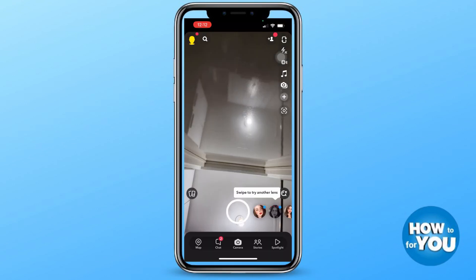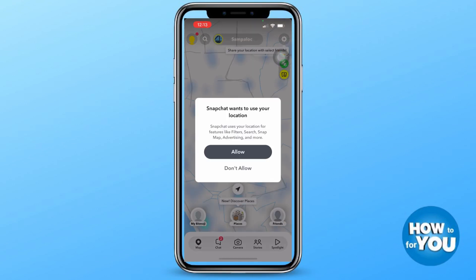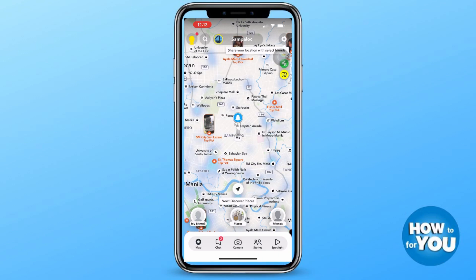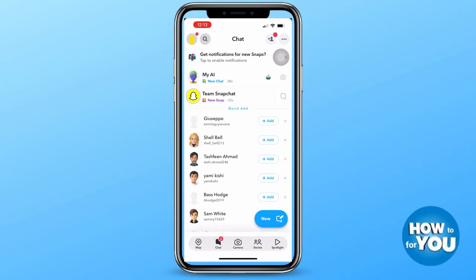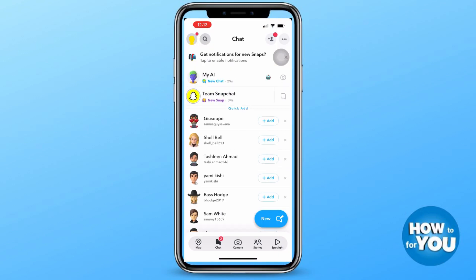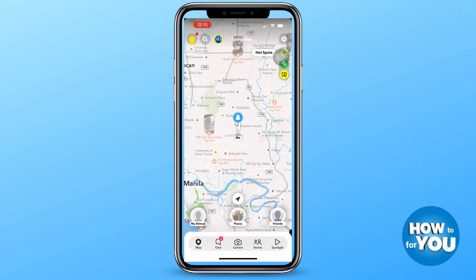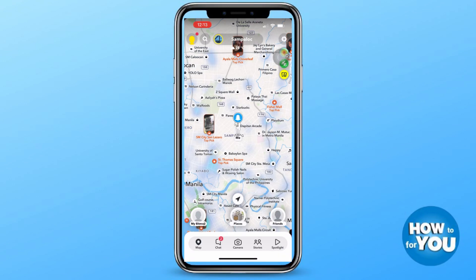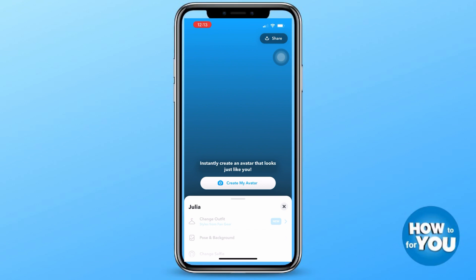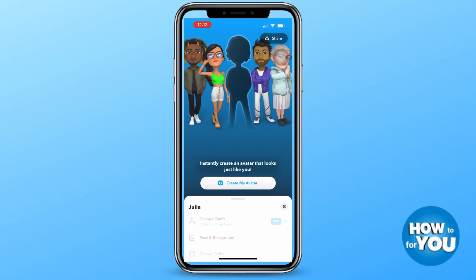You'll be led to Snapchat which you can explore on your own — you can take photos, post photos, add friends, and more. Now what we'll do is press the profile icon again at the top left corner of your screen.